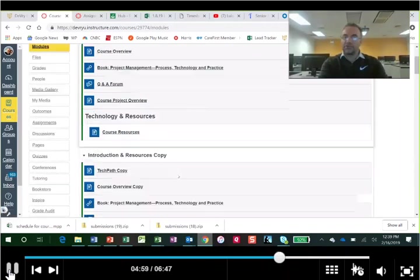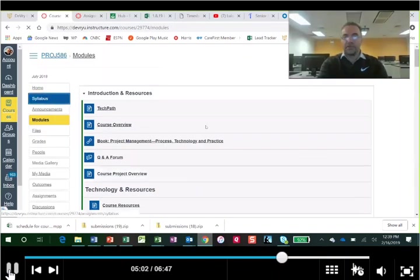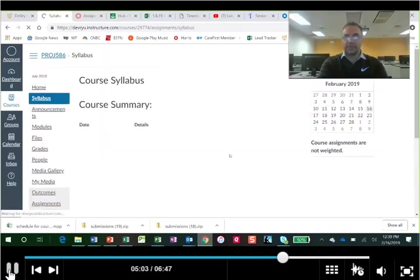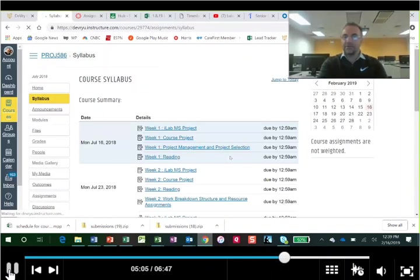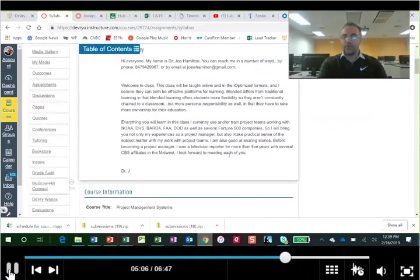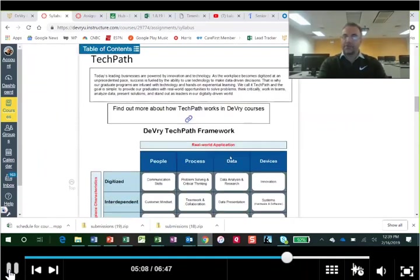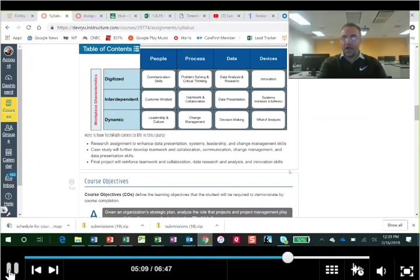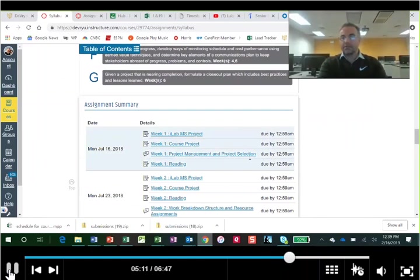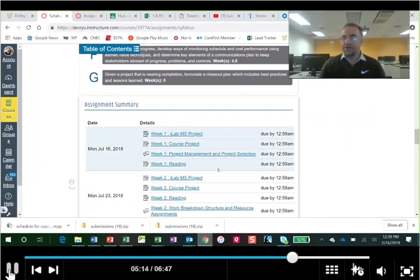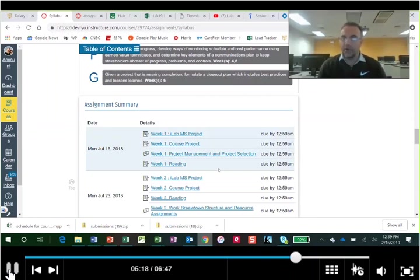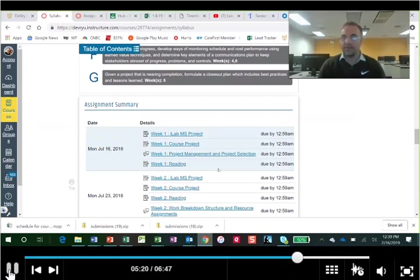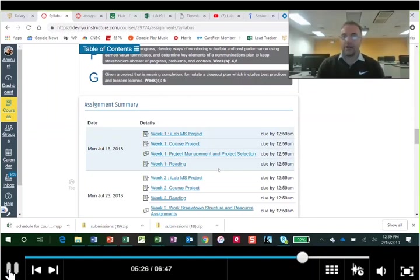One last thing, and let's go back to the syllabus really quick, is the discussions and assignments. So remember, if this is your first time at DeVry or Keller, the discussions, you need to be in the discussions at least three times. Three times each week. You get in before Wednesday for full points, and you want to actually do a discussion, get into the thread at least every other day.